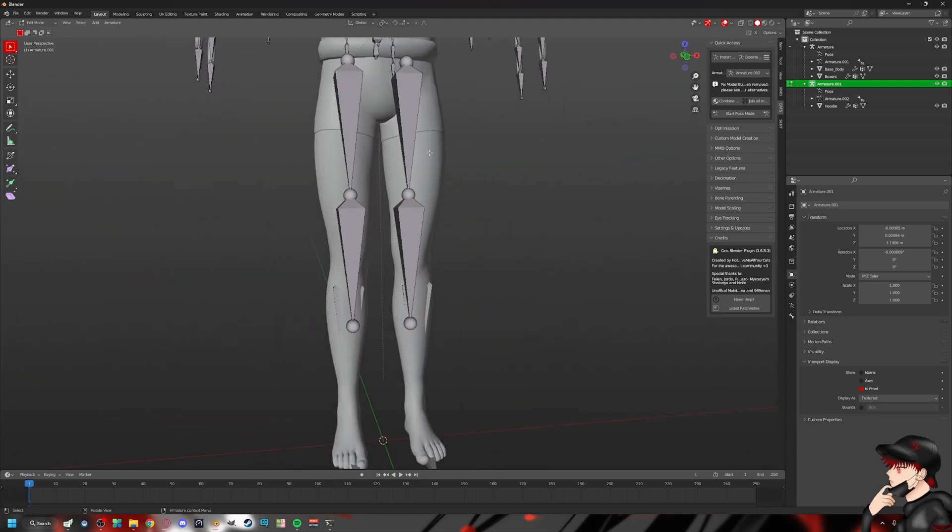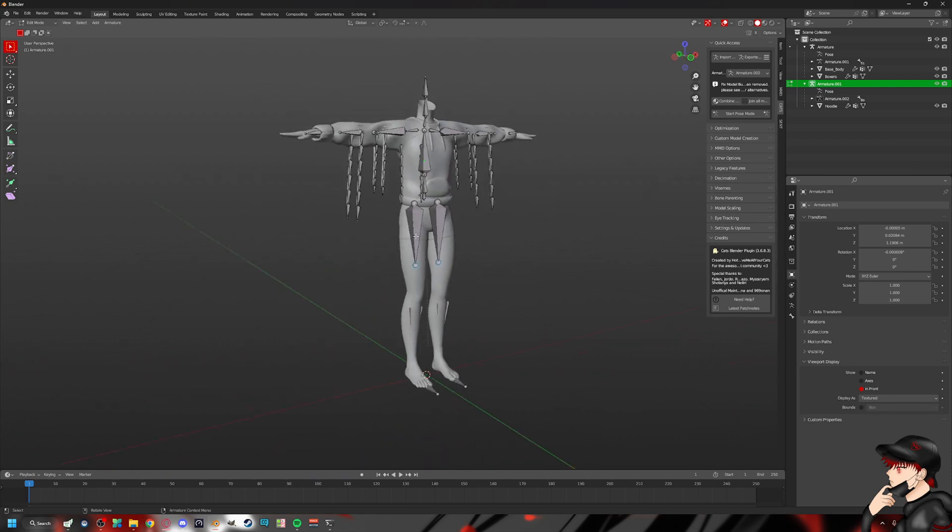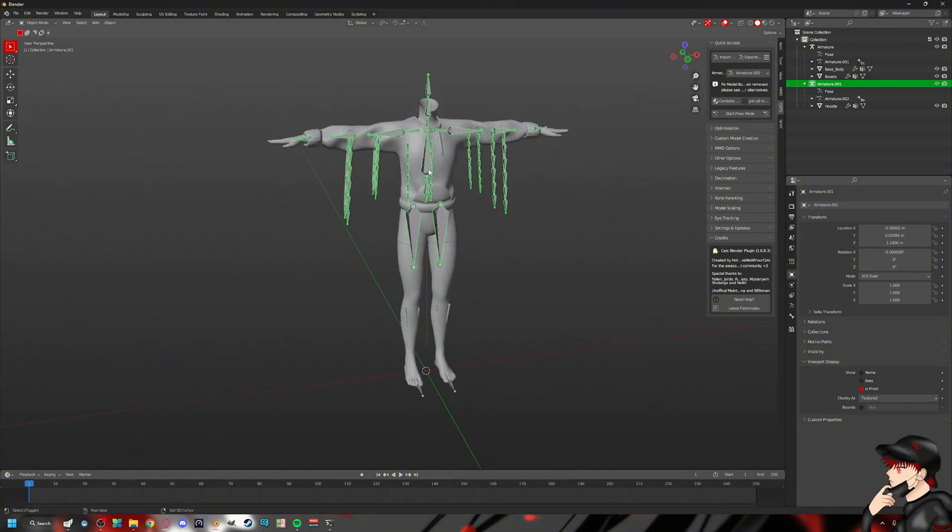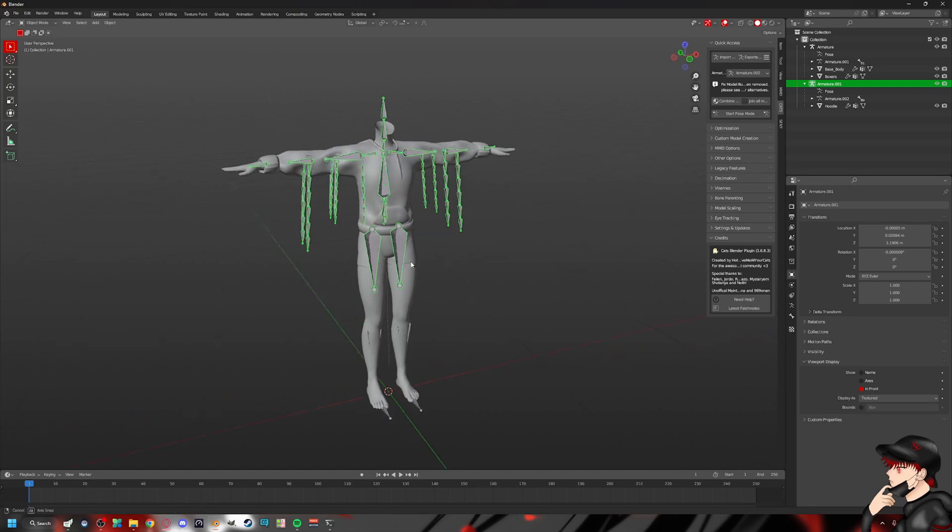And then obviously we don't need these bottom ones, the leg ends. So we're just going to delete those. We're going to keep these because there's a little bit of white paint on the waist right here. So I'm just going to keep those.